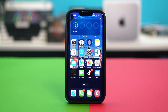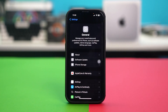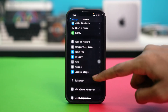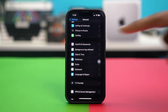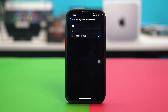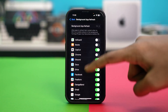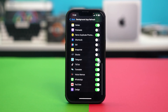Solution 4: Enable Background App Refresh. Background App Refresh is required for your apps to run properly, so make sure it's enabled for FaceTime. Open your phone settings, tap General, scroll down and find Background App Refresh, then tap on it. Tap on Background App Refresh once again and ensure that it's selected for Wi-Fi and mobile data.